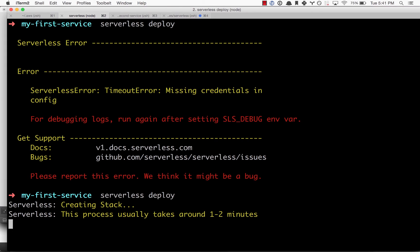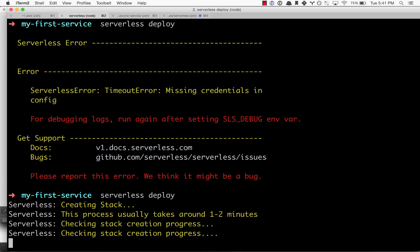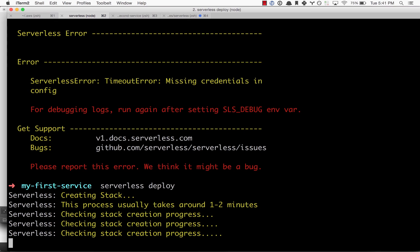Serverless will go ahead and create that stack for us. This process takes around one to two minutes depending on how many resources you're using. On the Amazon side, it has to create your IAM roles and propagate that through the system, so it takes a little bit of time.